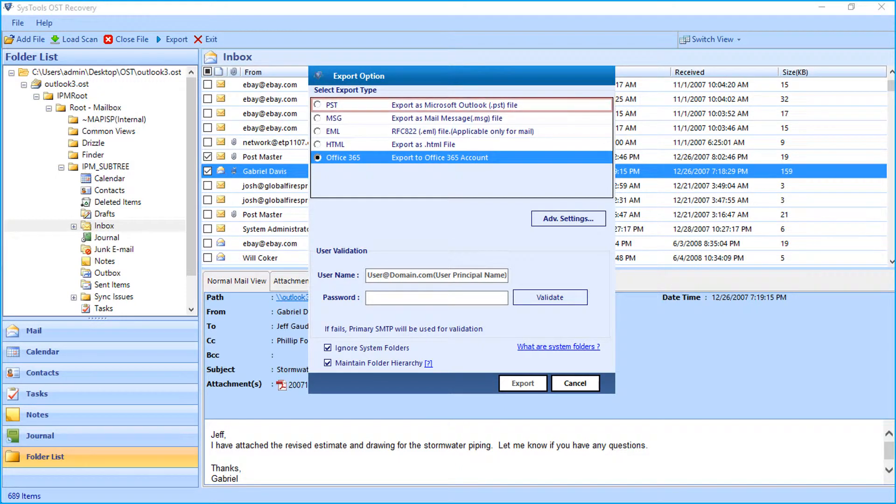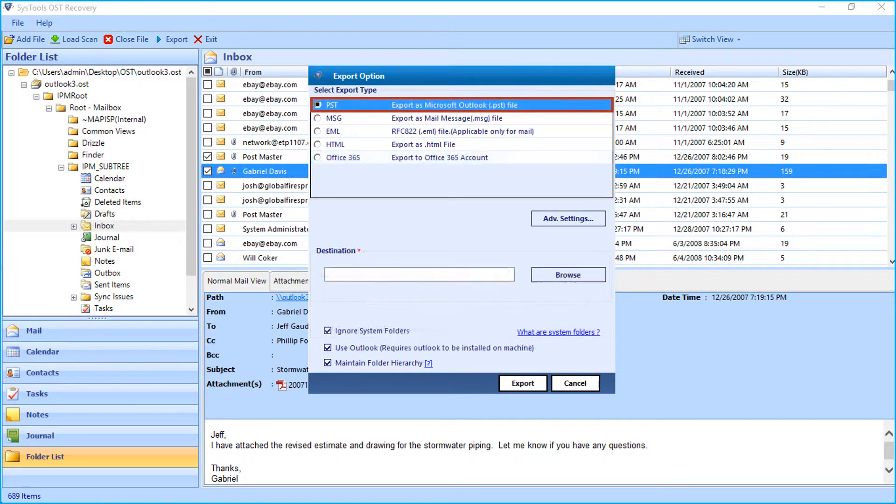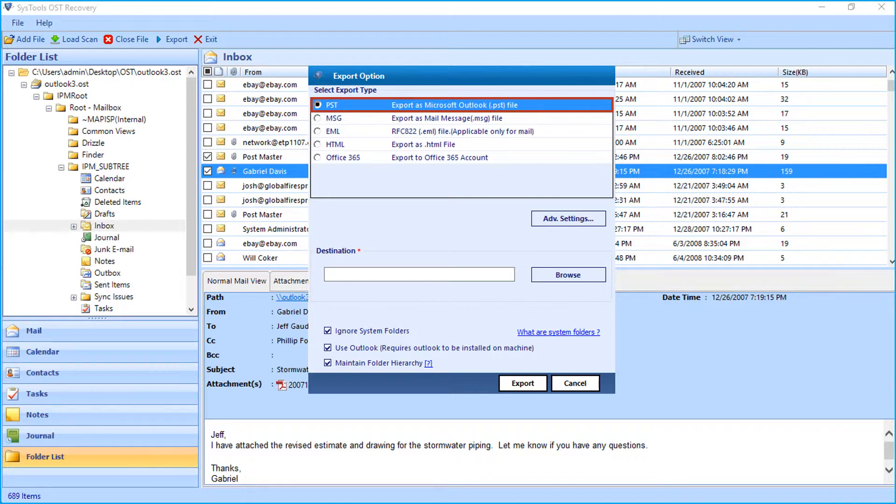Now let's select the PST option in our example and check out the method of selective file export.